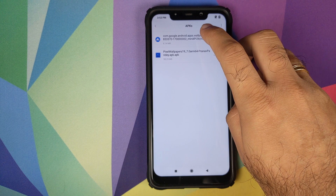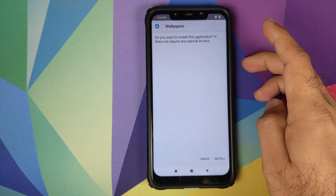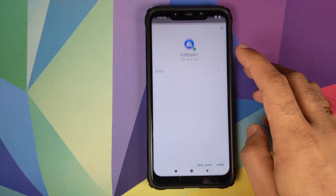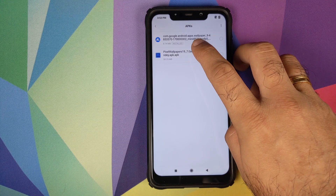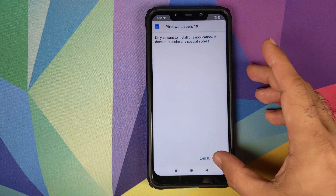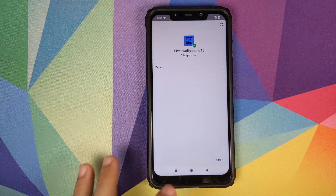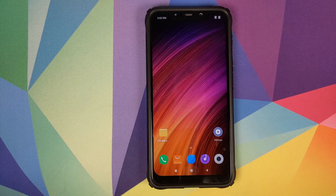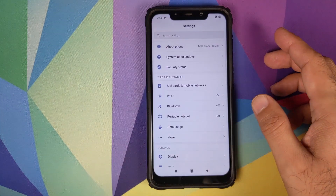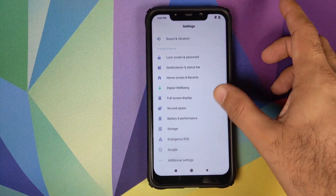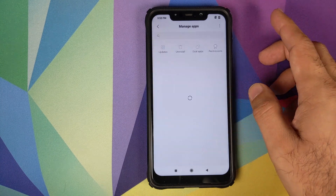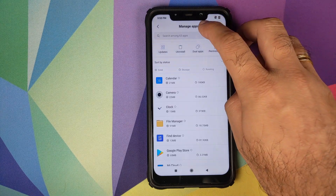First, install the Google Wallpapers APK. Once that is done, go back and install the Pixel Wallpapers APK. After both are installed, click the home button, then go into Settings, navigate to Manage Apps.